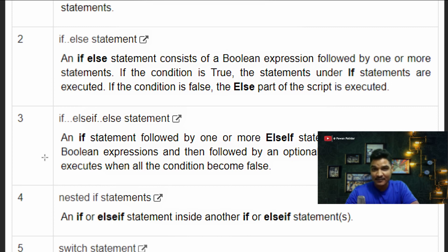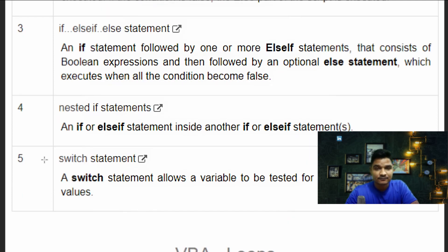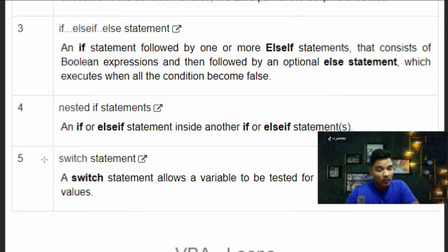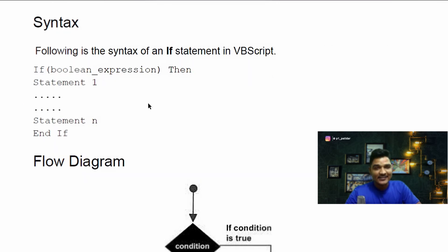Now let's discuss nested statements. An IF or ELSE-IF statement inside another IF-ELSE-IF statement is called a nested IF statement. Now let's talk about the switch statement. A switch statement allows a variable to be tested for equality against a list of values. This may look complicated but I'll be showing you in my example how easy it is.